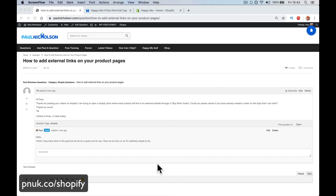Hello, it's Paul here. I am going to answer quickly this Shopify question from TB in my question section. Thanks for posting your Shopify videos. I am trying to open a Shopify store where each product will link to an external website through a buy now button. Could you please advise if you already have created a video on this topic that I can refer to?